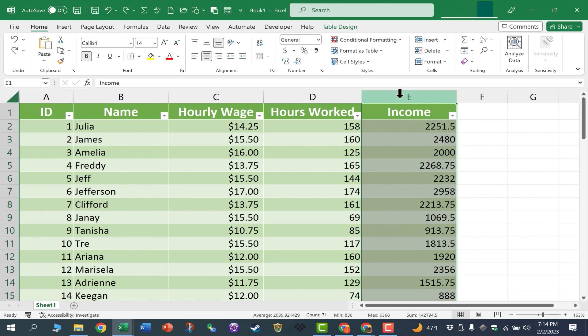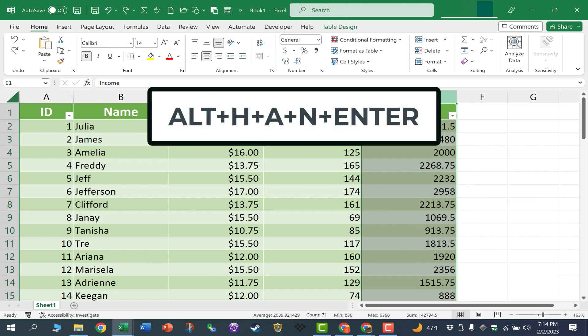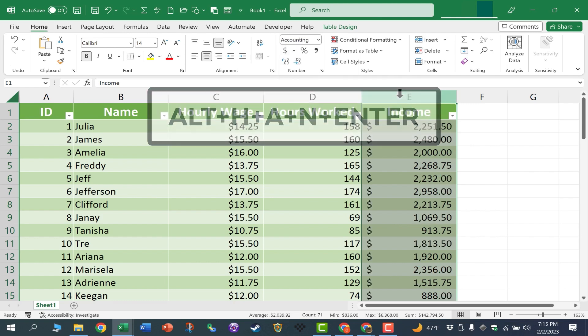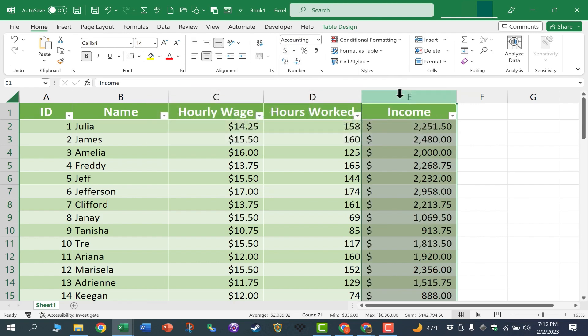Now the only problem is Excel does not have a real keyboard shortcut for the accounting number format. But we can outsmart it by tapping the Alt key and then typing H-A-N and tapping Enter on the keyboard. And the result is almost like a keyboard shortcut. It changes the format of all of the numbers in column E to be accounting format.